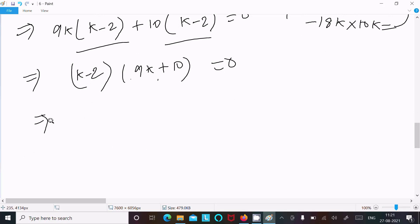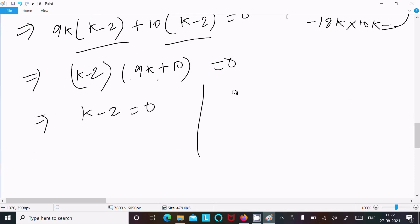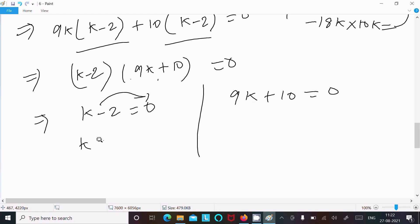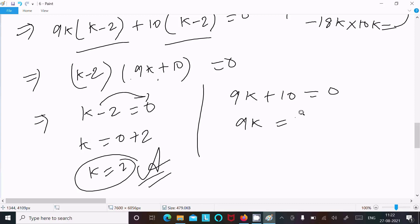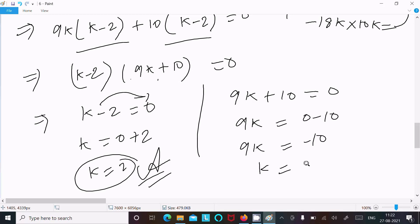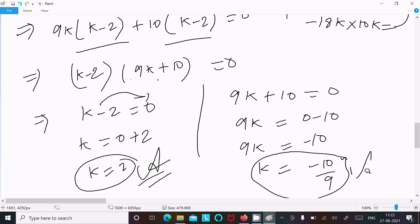Now k minus 2 is common. Taking that out: k minus 2 times 9k plus 10 equal to 0. So k minus 2 equal to 0 gives k equal to 2, which is the first answer. And 9k plus 10 equal to 0 gives 9k equal to minus 10, so k equal to minus 10 by 9, which is the second answer.